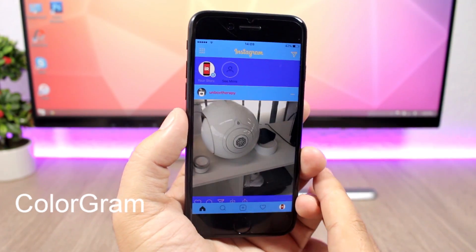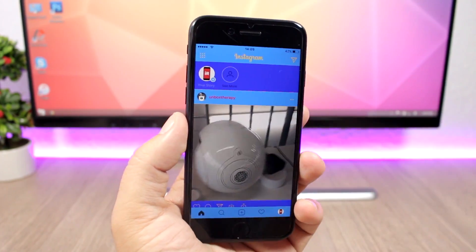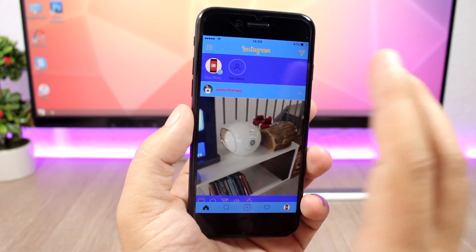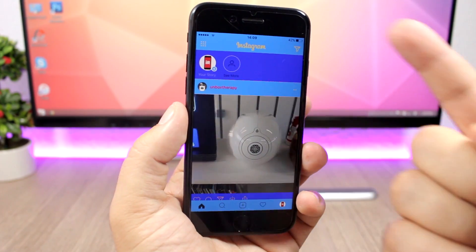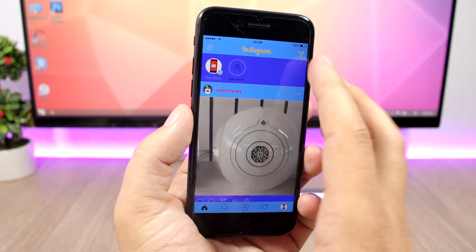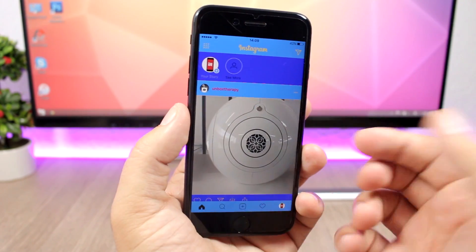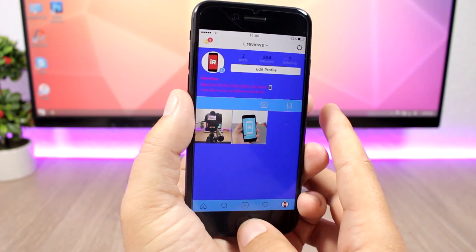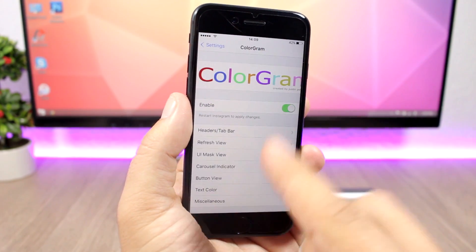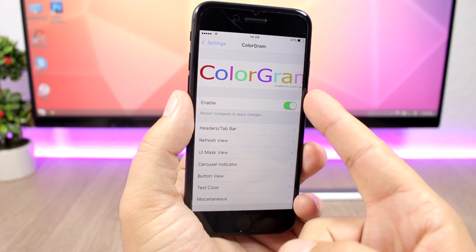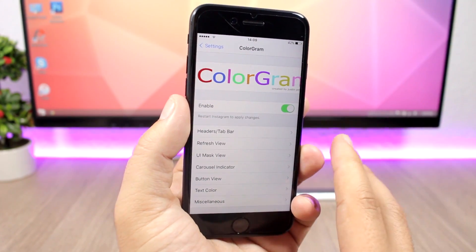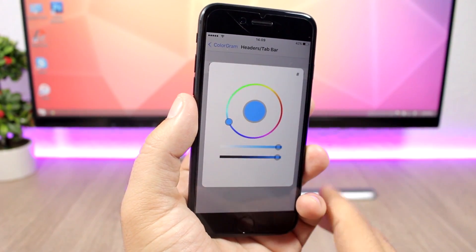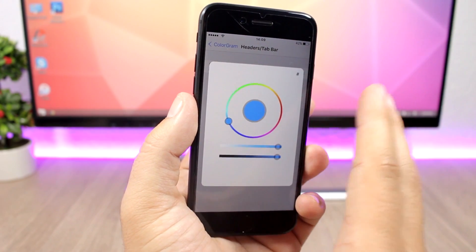As you can see, you can basically colorize any part of the UI of the Instagram app and customize it the way you like. You can add a different color for the font and a different color for the UI, and you have many more options to configure. You enable it in the tweak's settings, then go to each UI section and pick any color you want. Just close and reopen Instagram and the changes will take effect.